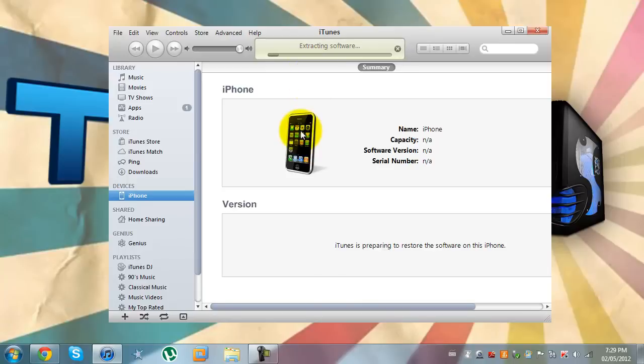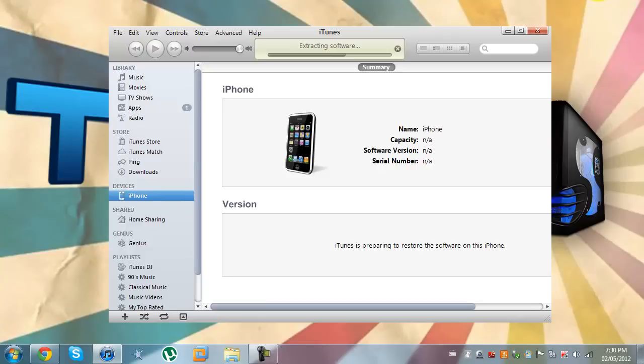Now iTunes will extract the software and install the firmware. So I'll just show you just a bit of how it goes and then I'll pause the video and come back. I'll pause the video right about now.